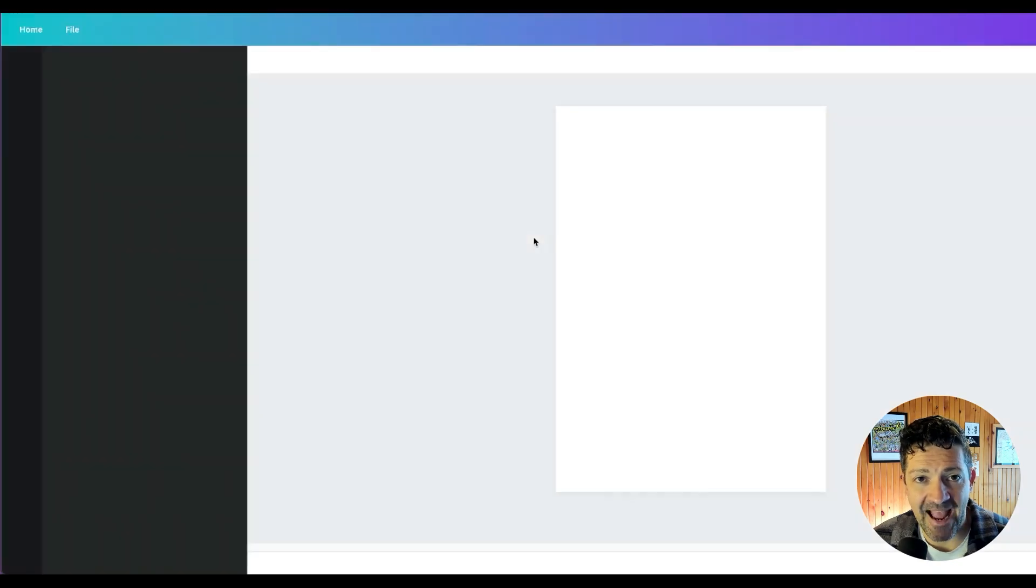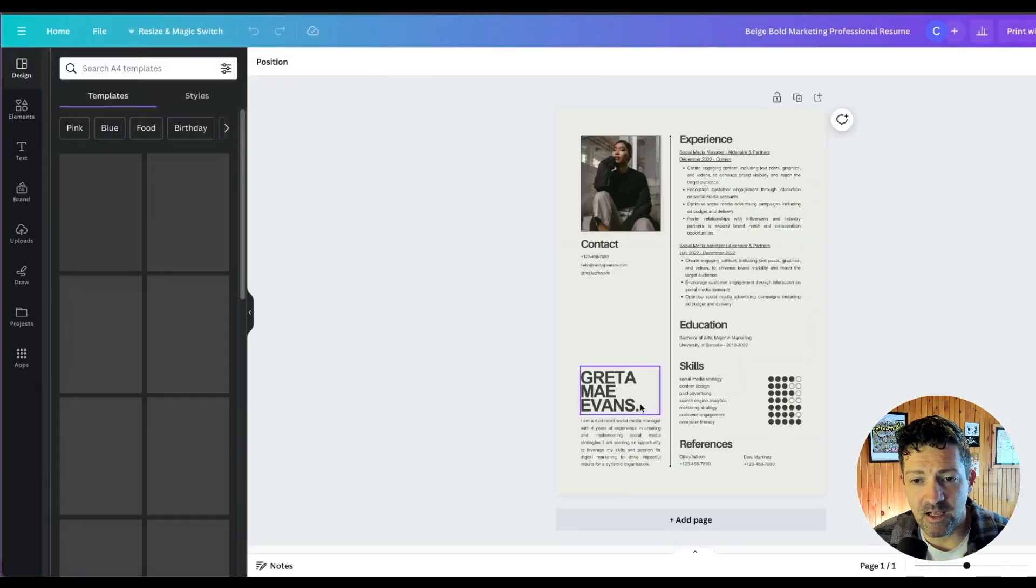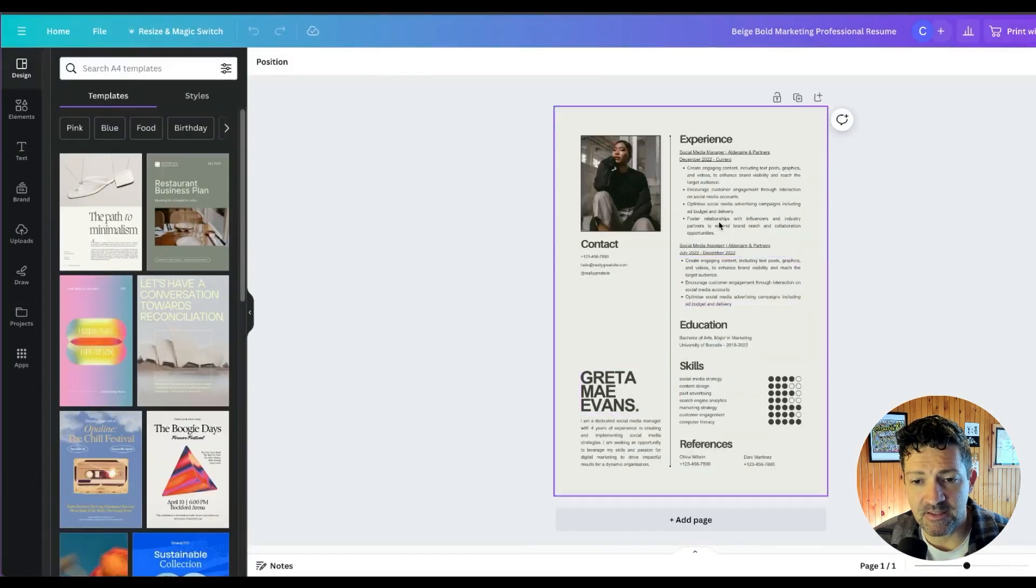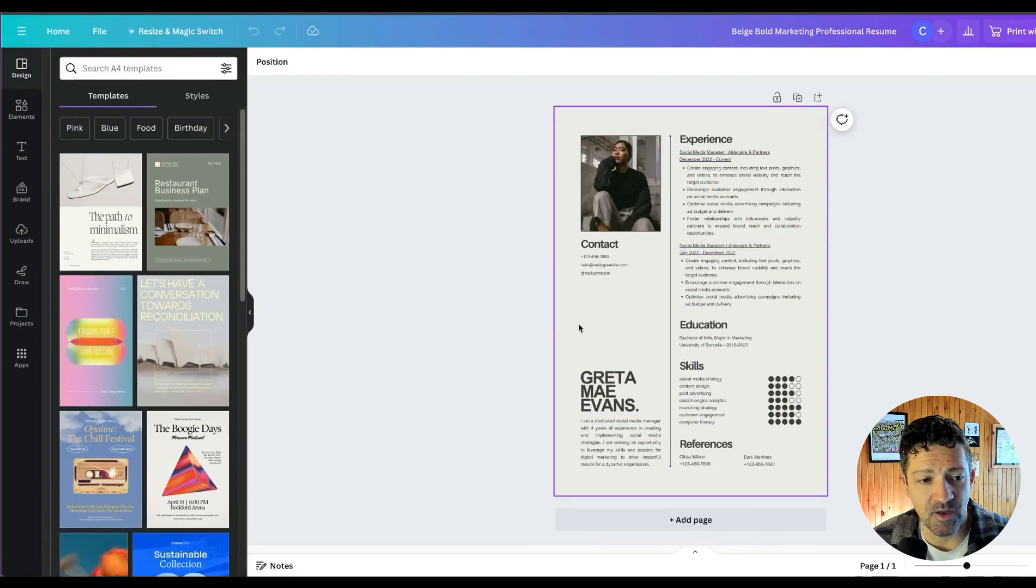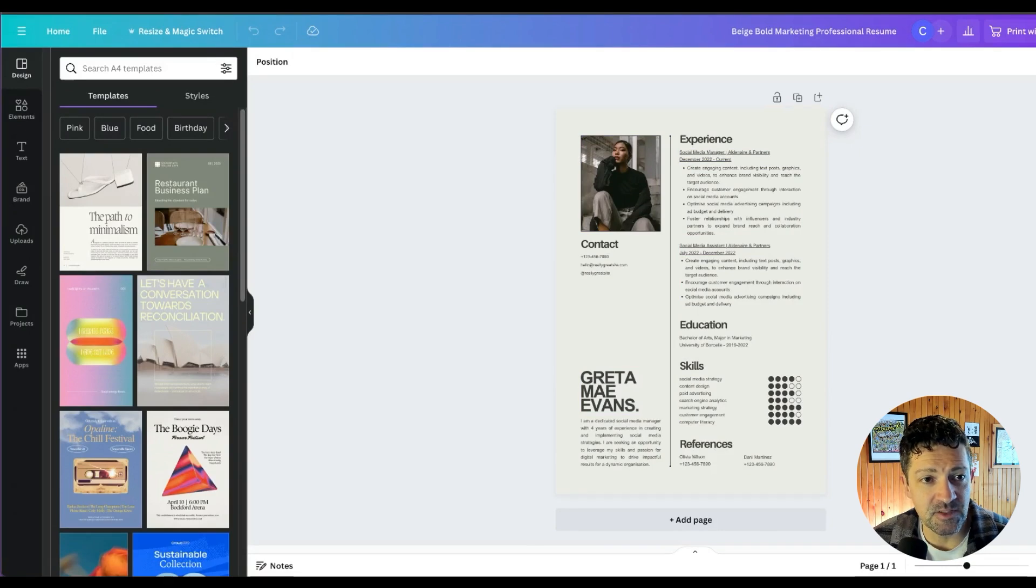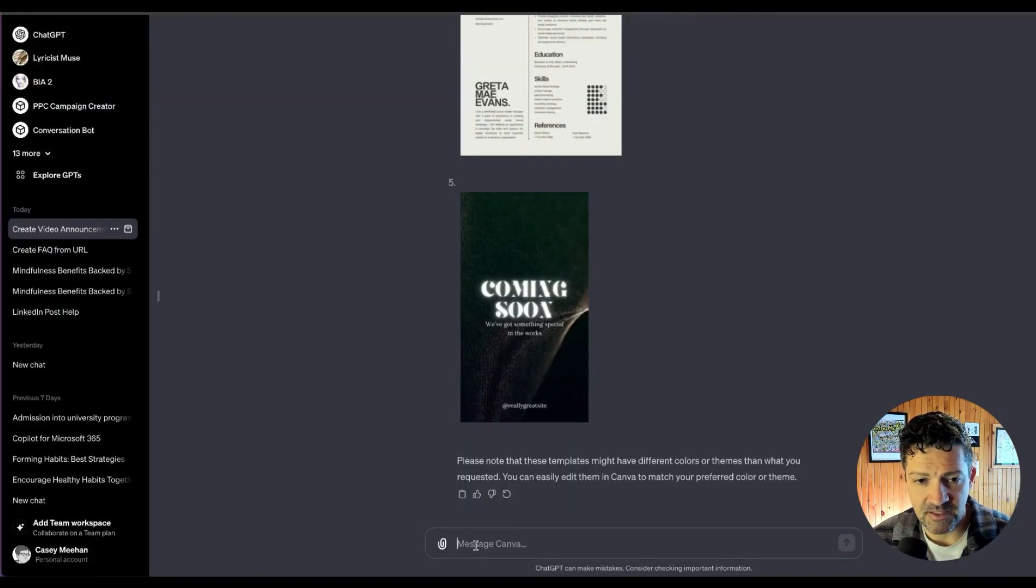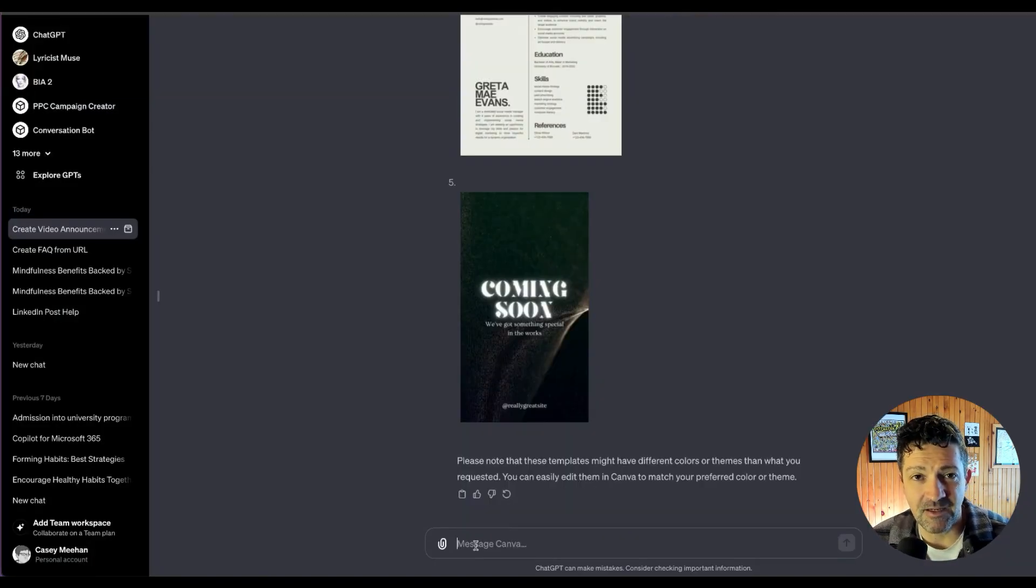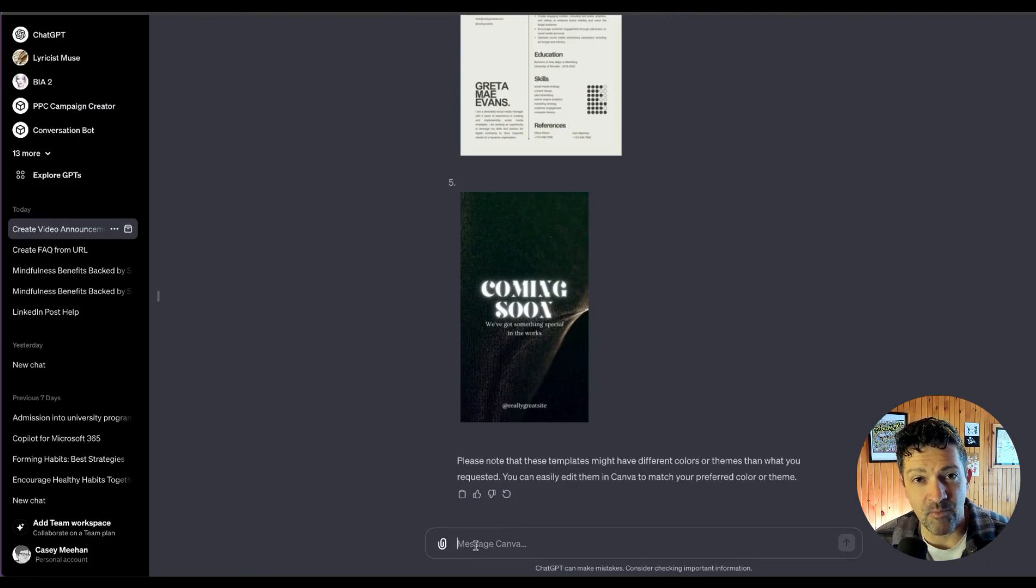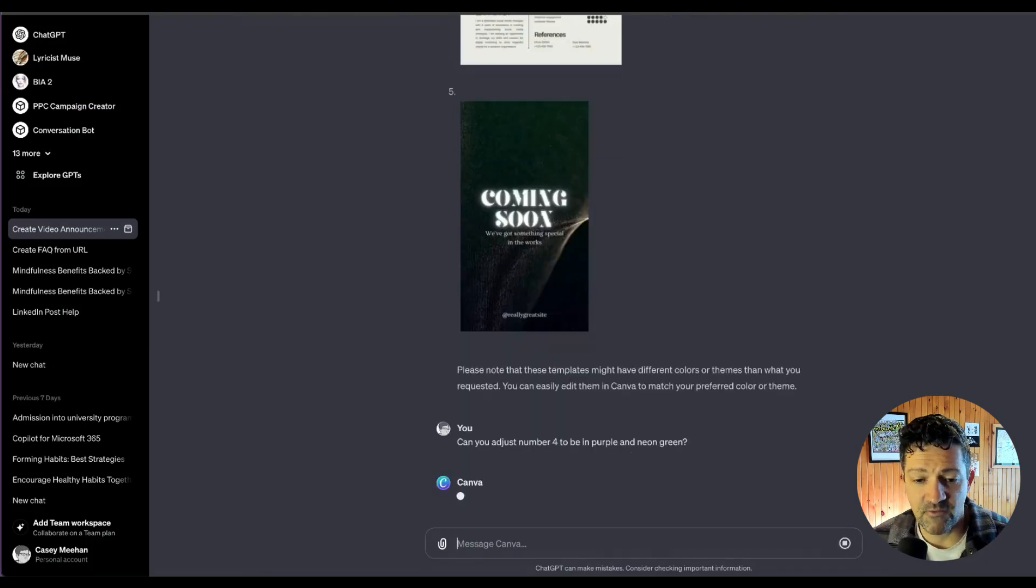And when you click into these, it'll take us to the Canva app where we can then customize this based on what we need. But it has helped get us into Canva. It's helped pick out some nice different templates to use. And if you ask it that you'd like to adjust one of these, it's not going to be able to adjust it quite yet, but it can give you directions on exactly how to do that.